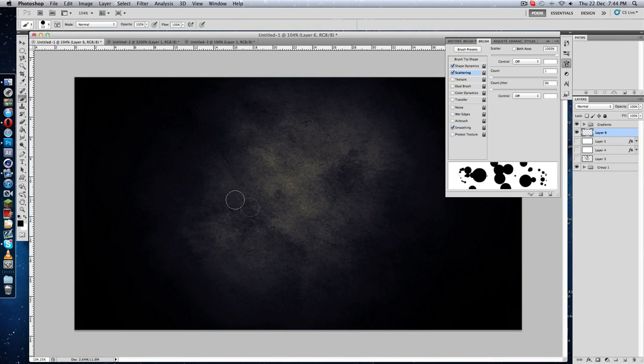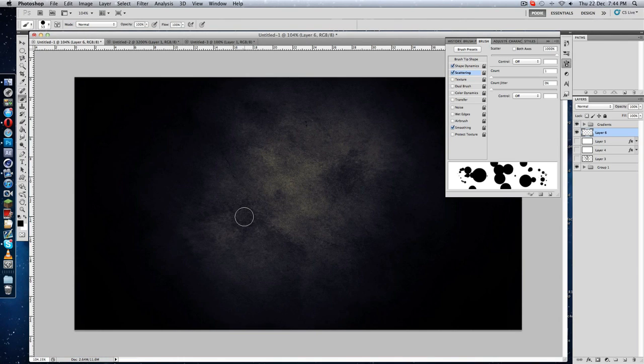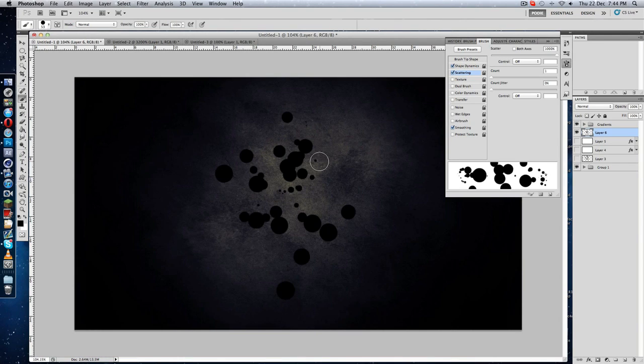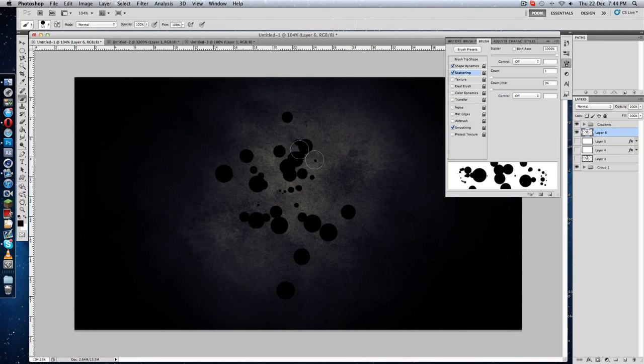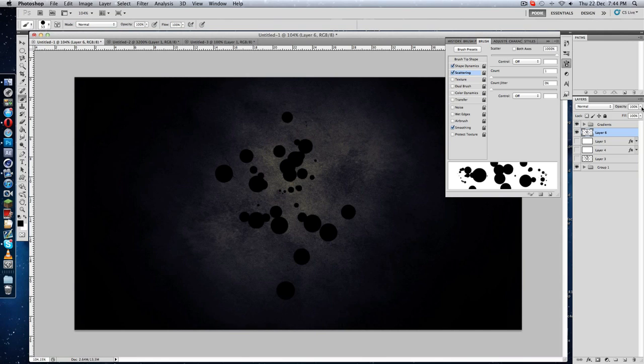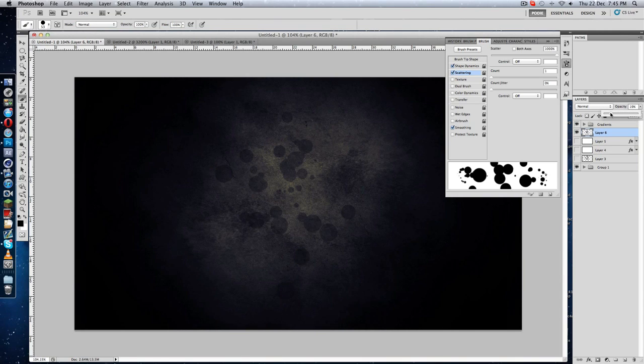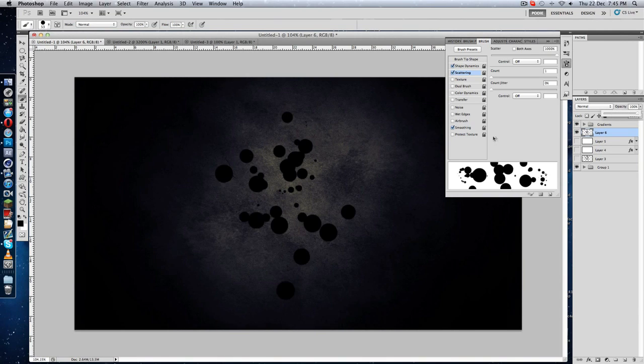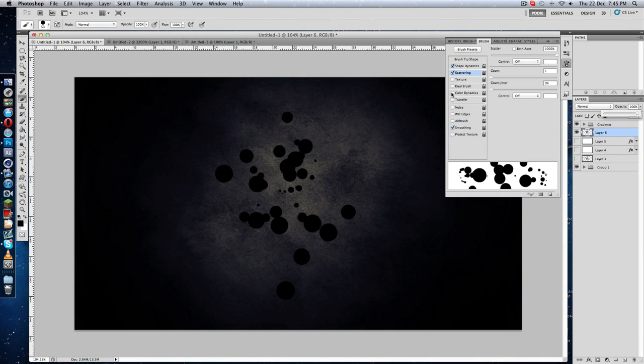Just click here and drag it up. You see we got different size circles and you can put the opacity down a bit. We got this pretty nice effect.